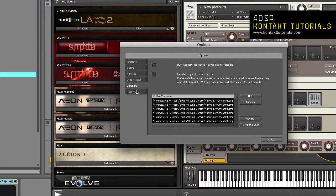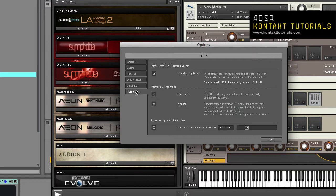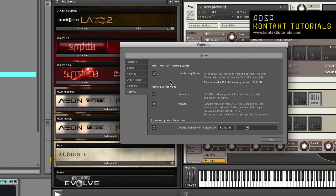Now let's move on to the memory tab. The memory tab contains settings that allow you to optimize Kontakt's memory usage for your specific hardware configuration.